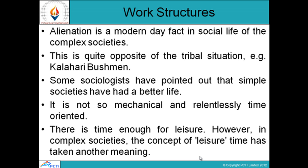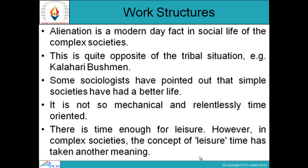Alienation is a modern day fact in the social life of complex societies — loneliness and people feeling aloof. This is quite opposite to the tribal situation, for example the Kalahari Bushman. Some sociologists point out that simple societies had a better life — it was not so mechanical and relentlessly time-oriented. In complex societies, however, the concept of leisure time has taken on another meaning.